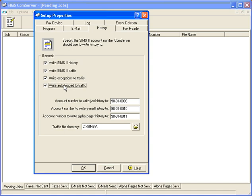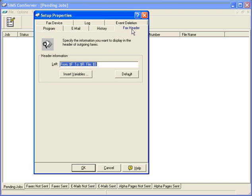Sometimes we may also want to identify when they're sent through successfully. In that case, we would click the Write Autolog to Traffic. Let's go to the fax header information now.